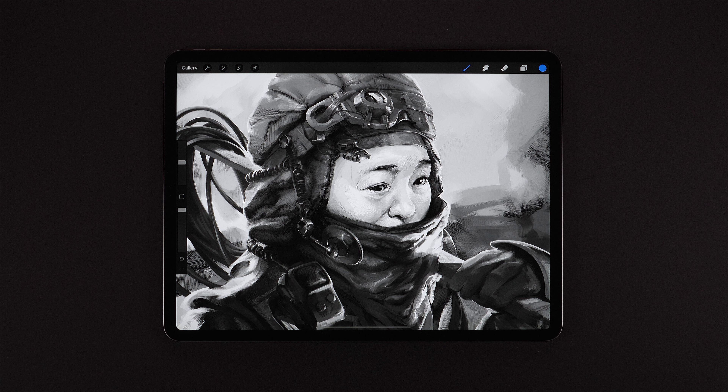It works by taking only the tonal values of an image, disregarding hue, and then allows us to map new colors at points along this tonal range.